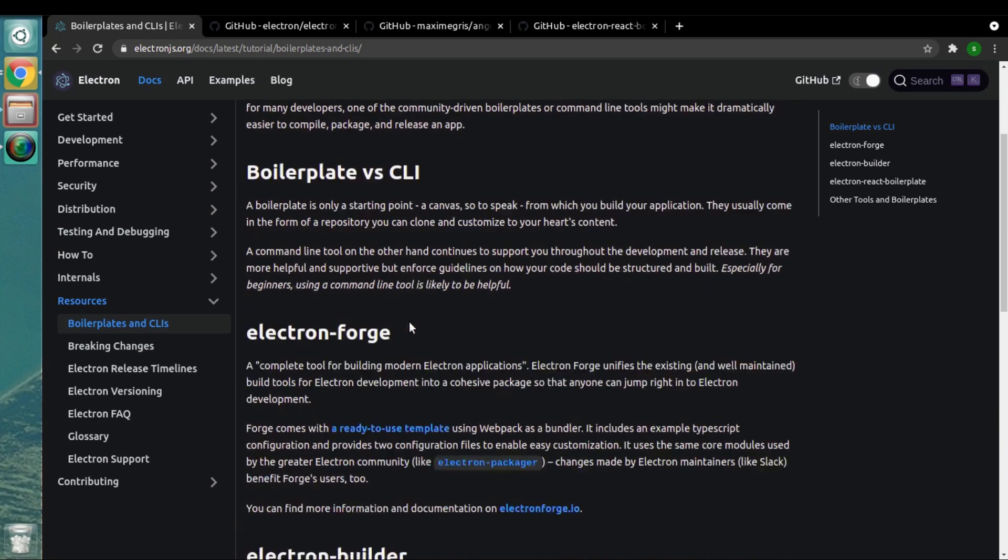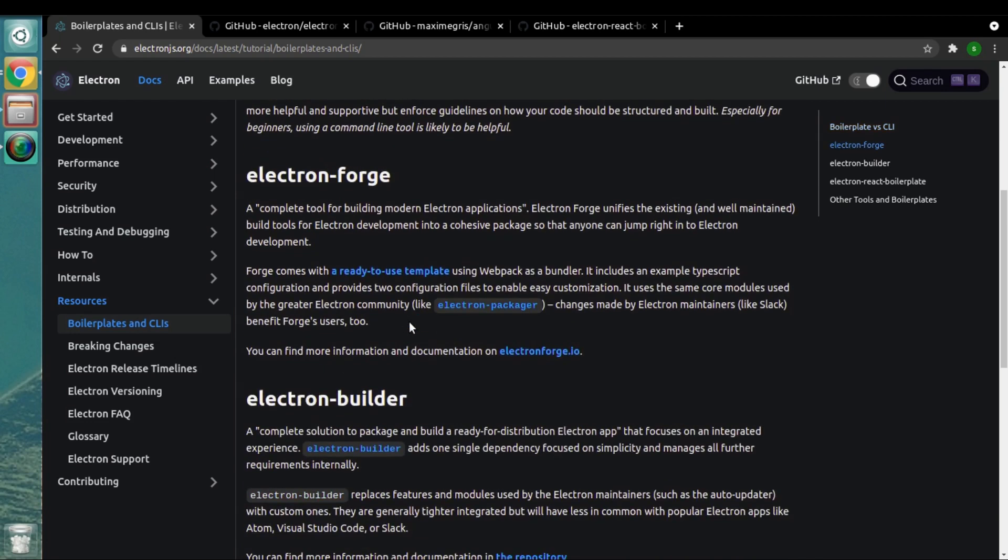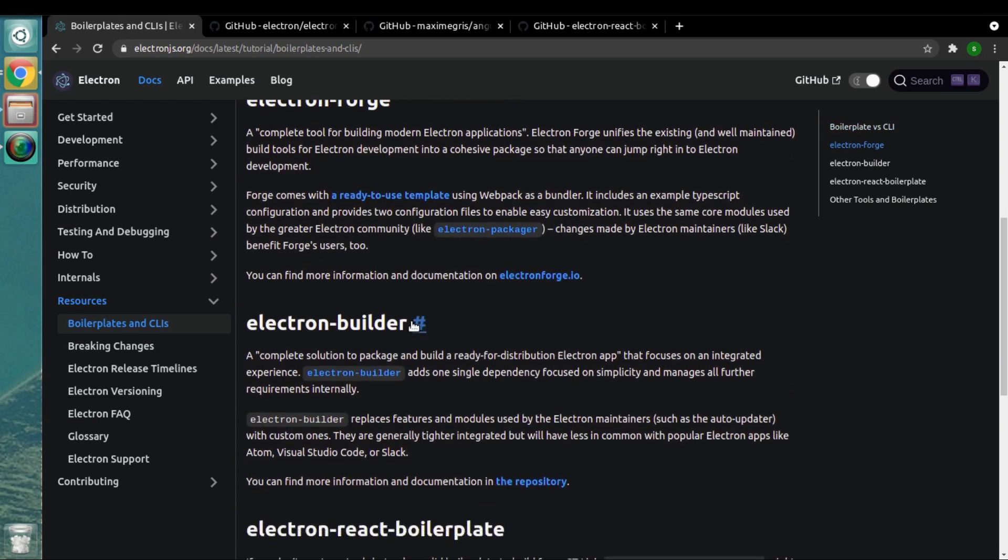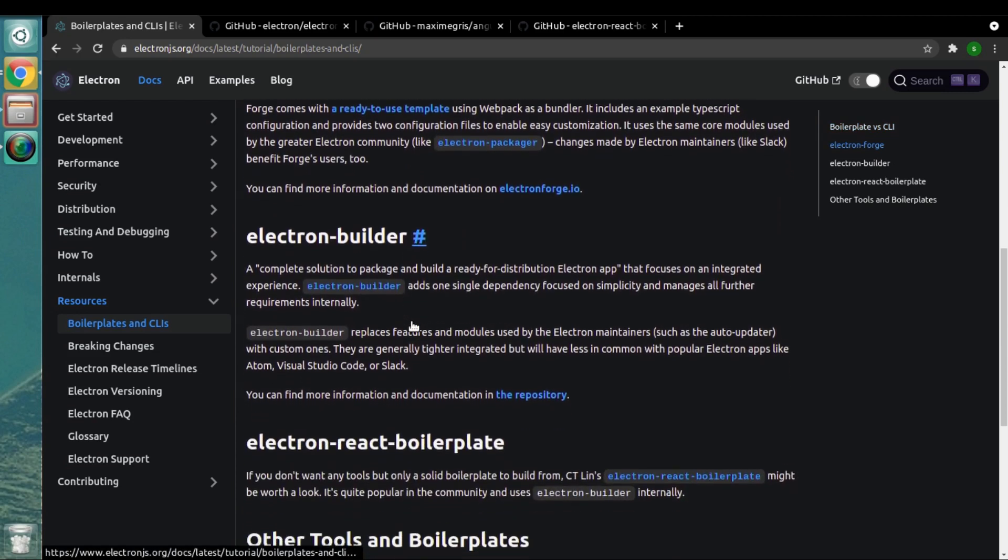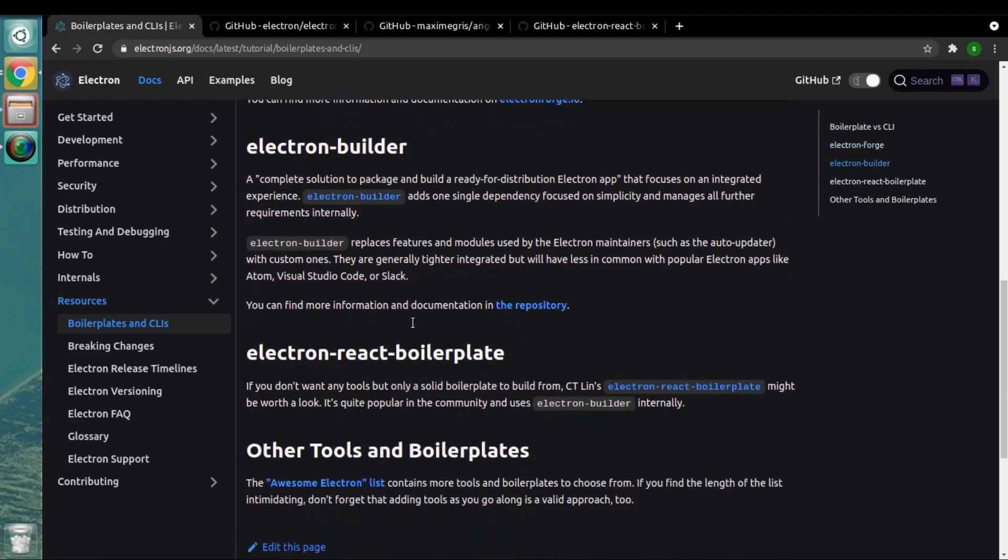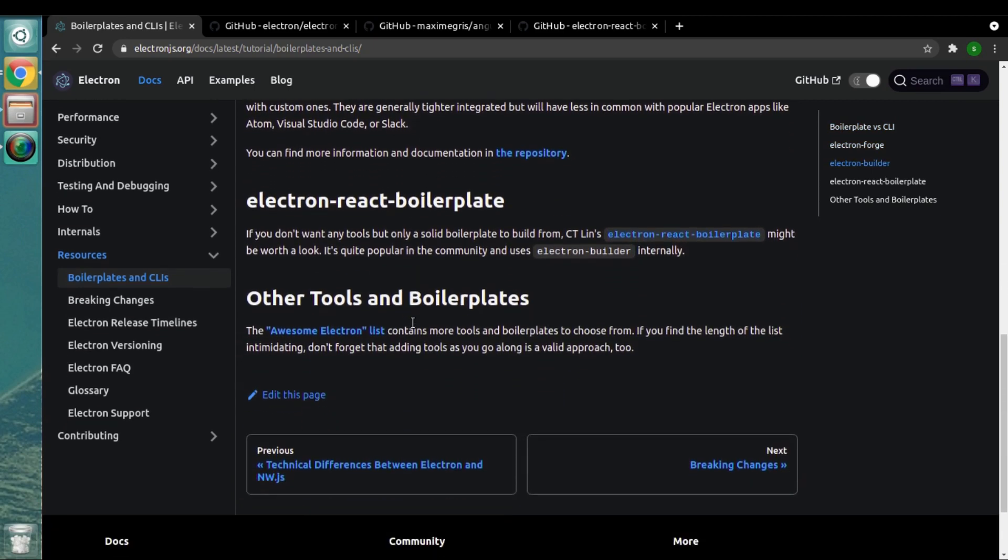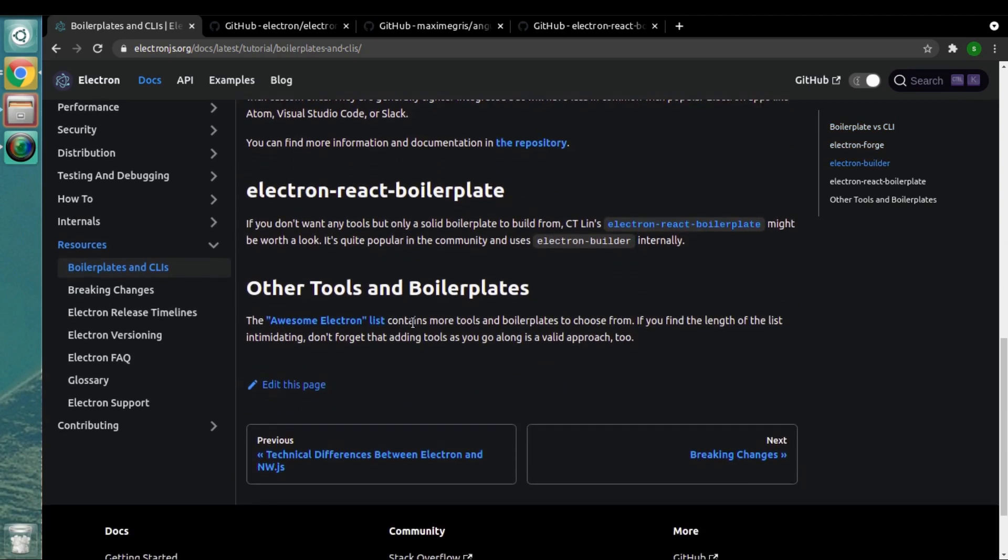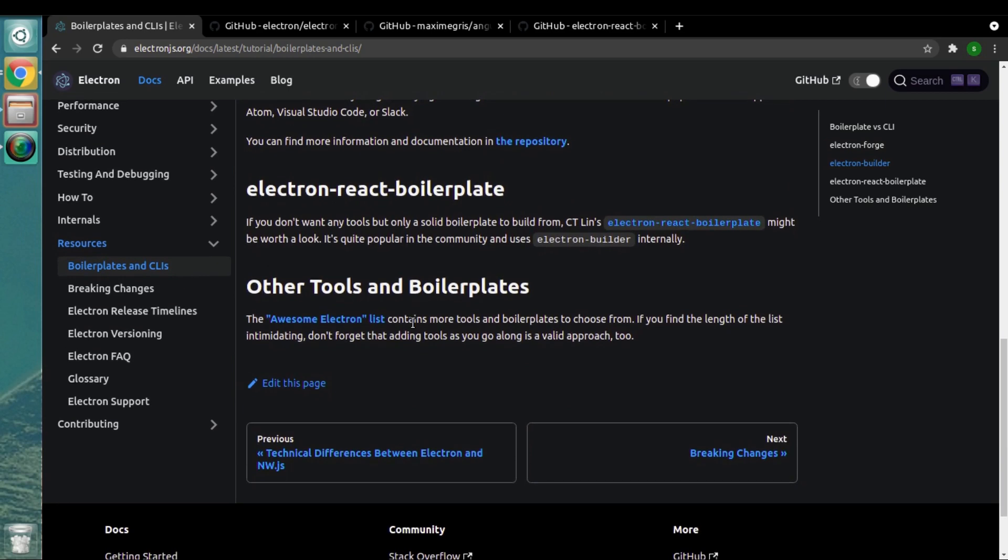That's the reason why we have the boilerplate concept in the game. Boilerplate is not a Node.js concept and not even an Electron.js concept. It's just a general term given to any project directory which will allow you to start your project quickly.